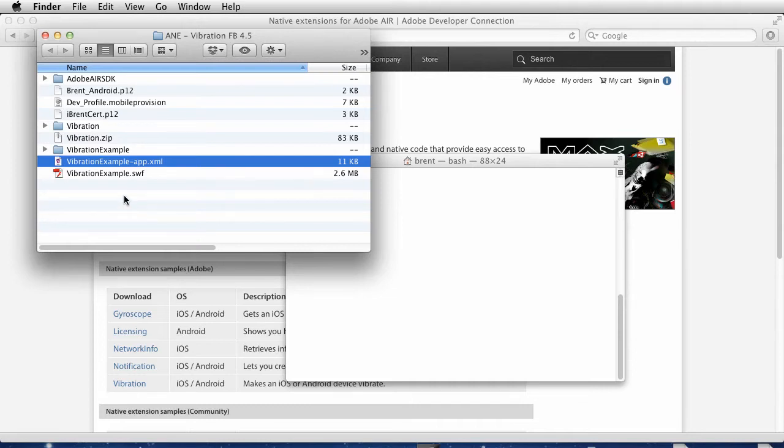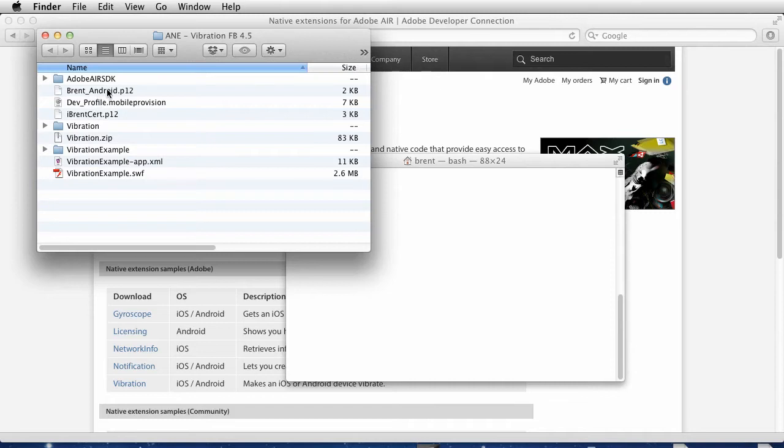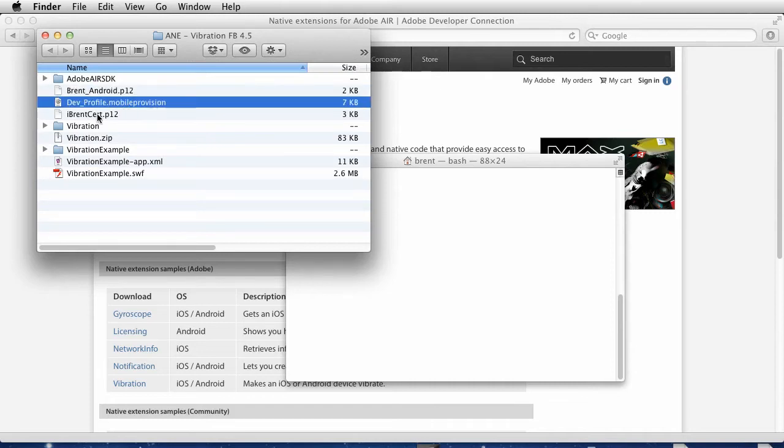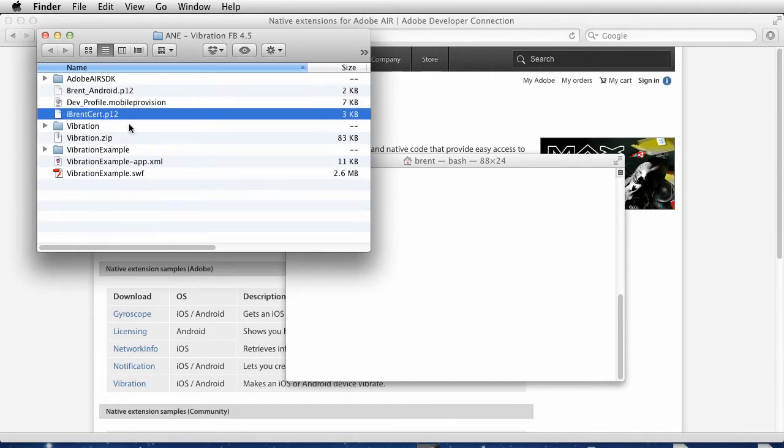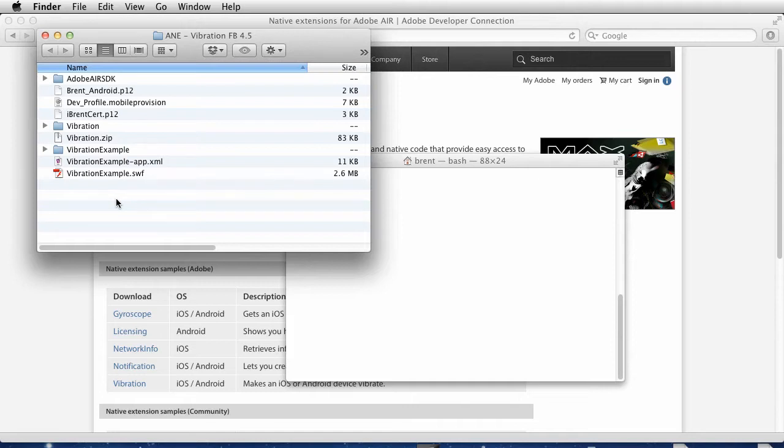Here I am in this folder that I've been using from the Flash Builder example, but the principle applies. I'm putting these files like the P12 and provisioning files all in the same directory so that it makes it easier to work with the command line. When you're typing command line stuff, you have to reference things, and if they're in the same folder it's a lot easier. This is the way I'm going to show it.